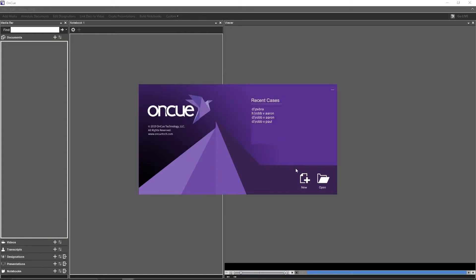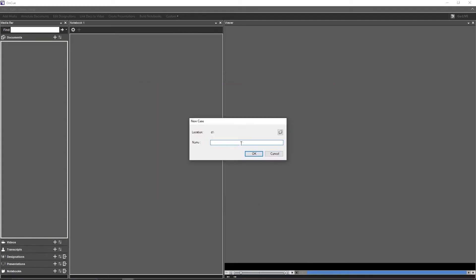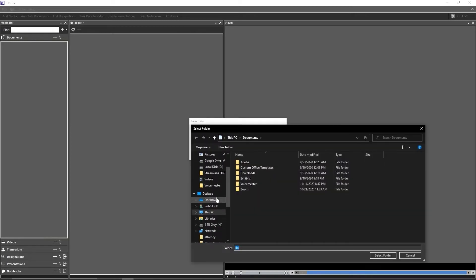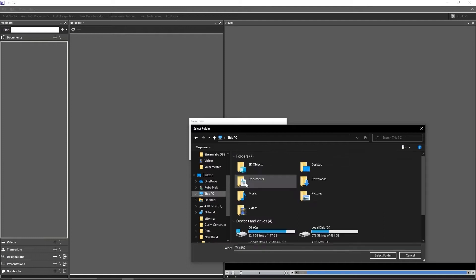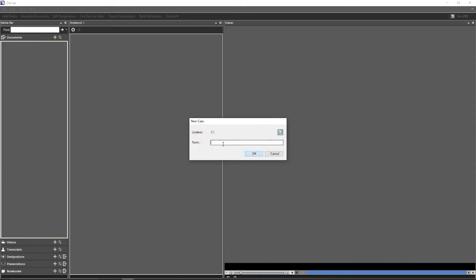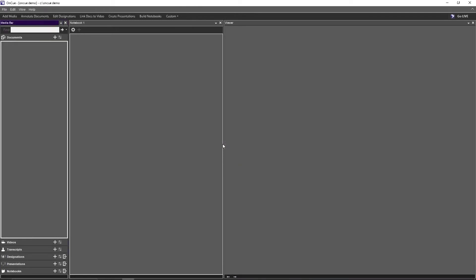We can click Close and begin to work. We're going to create a new case. I'm going to put mine on the root of the C drive because that is the easiest place for me to build. I'm going to select C and type in the name of the case — OnCue Demo — and click OK.